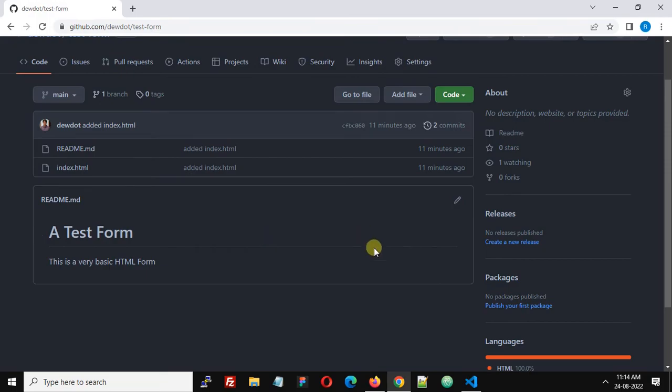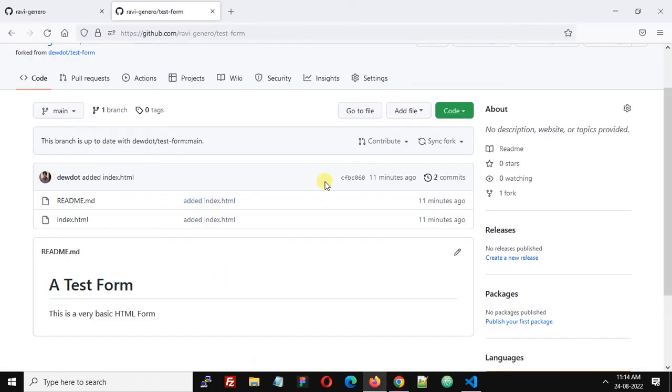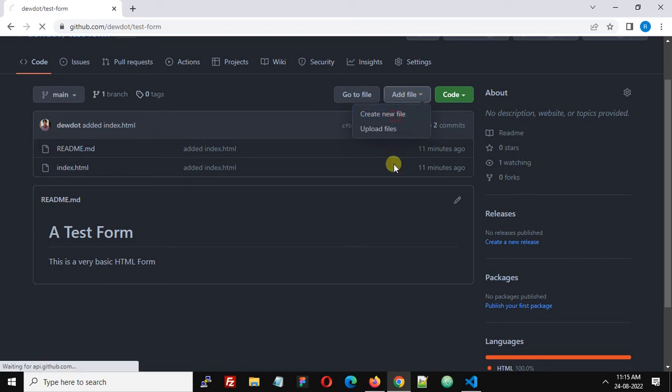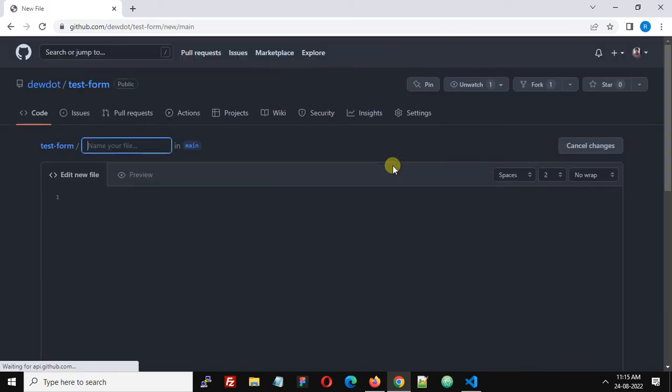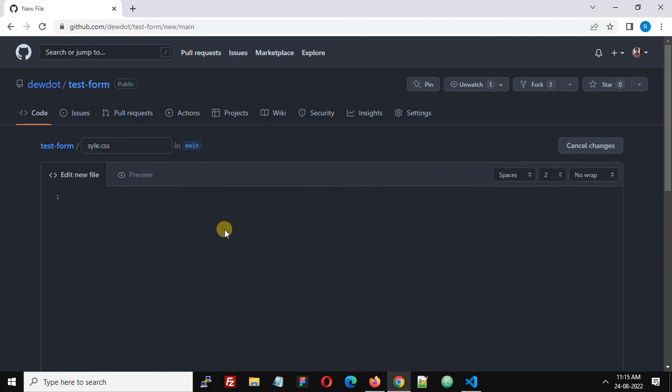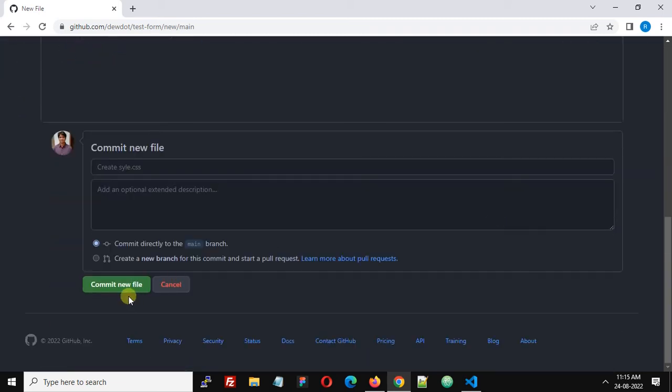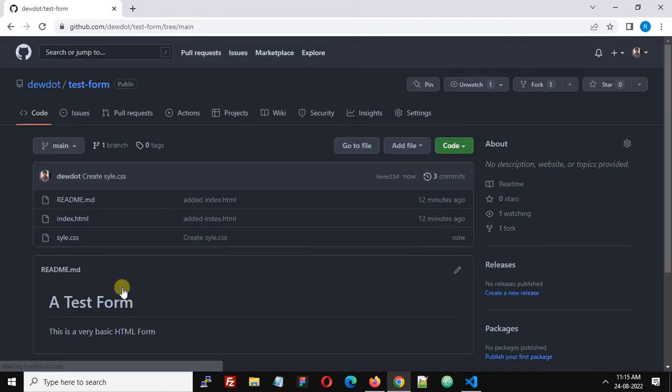Let's first make some changes. Here I'm going to add a file. Create a new file for demonstration. I'm getting style.css file and I'm just going to enter something: body, and let's say background. Commit new file.